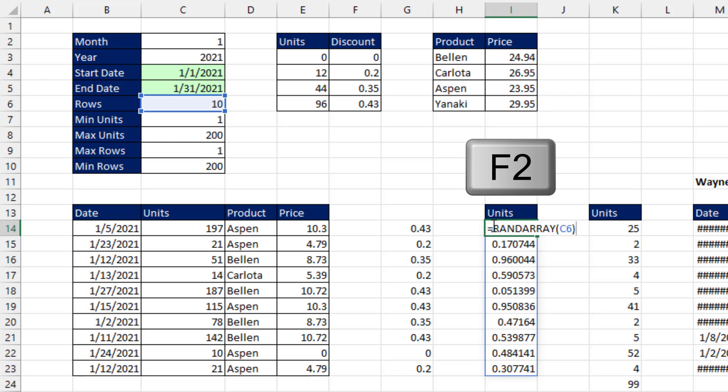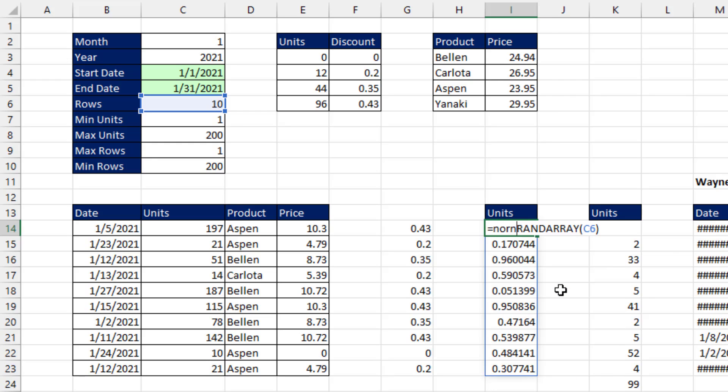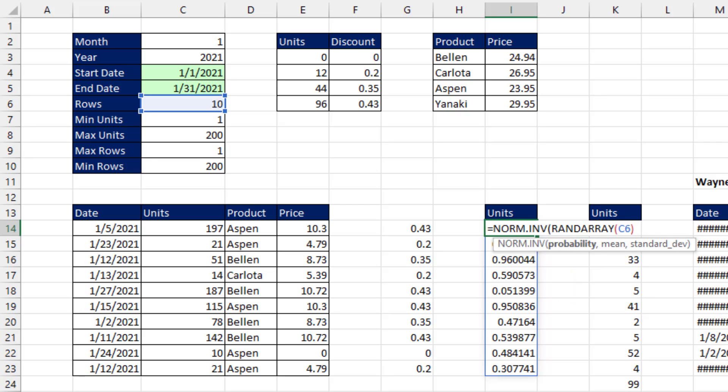F2, in the first argument of NORM.INVERSE, comma, and then the mean, 44, comma,